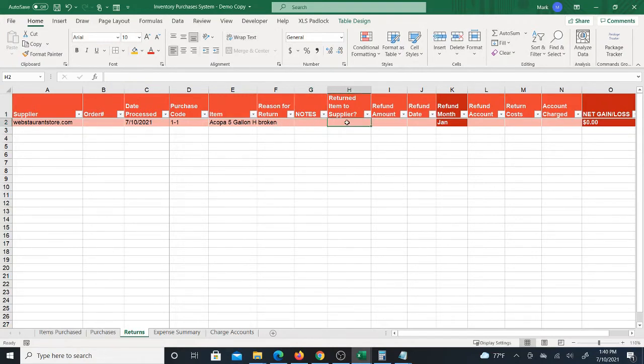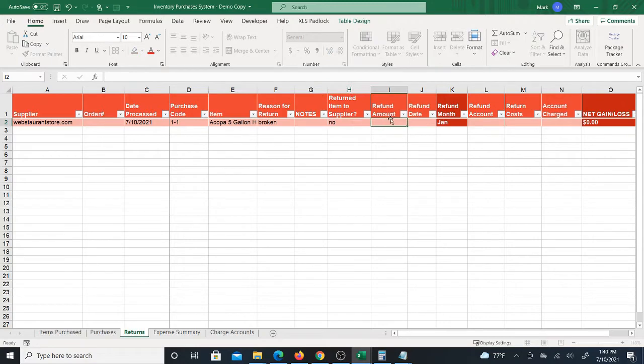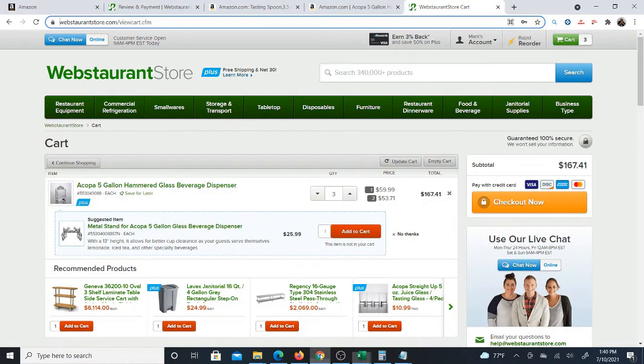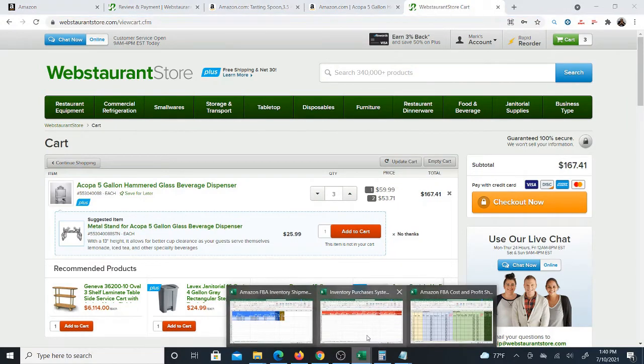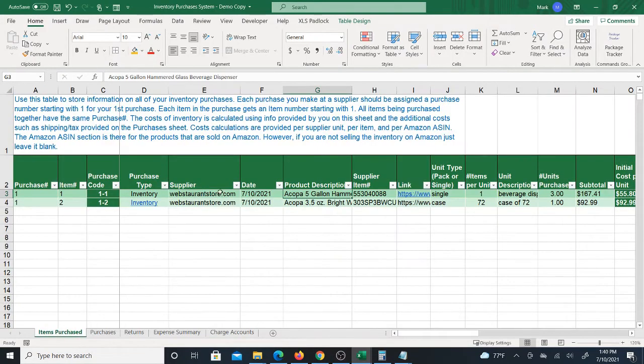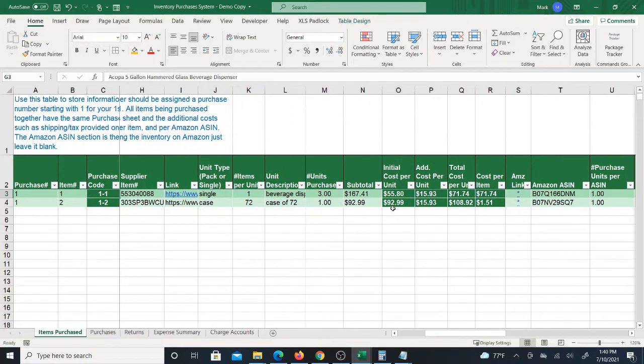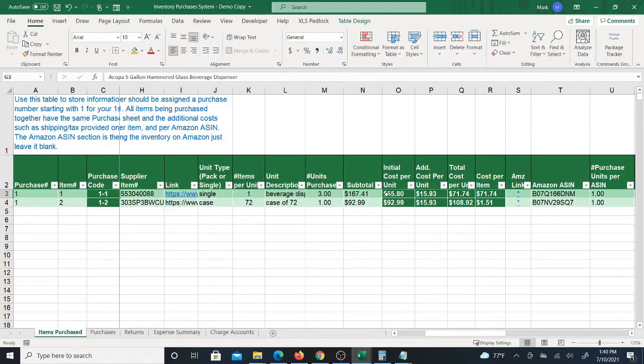But really I'm not concerned so much with the number of units that I'm returning when it comes to the cost. I really just want to know how much I was refunded. In this case maybe I'm not even going to return them if they're broken, so I might even say no I didn't return to the supplier. But let's say I returned, how much did this cost in the first place? Let's look at the subtotals.